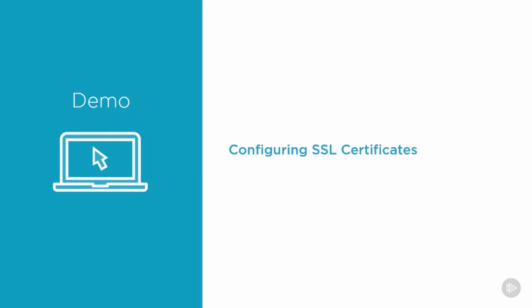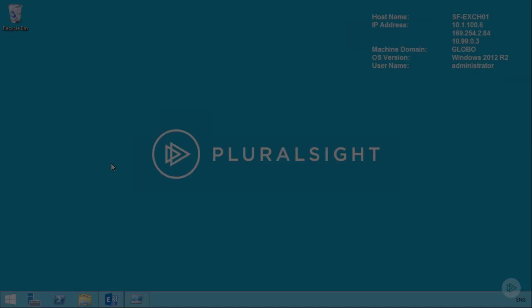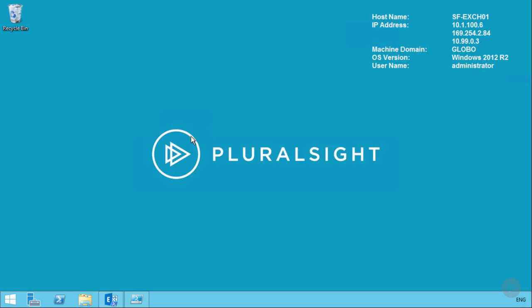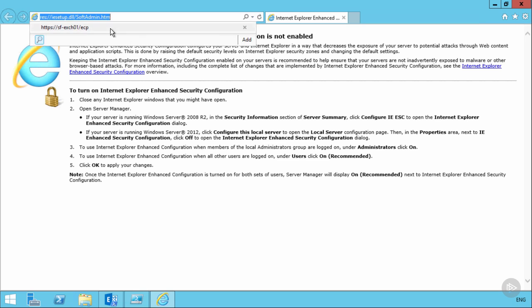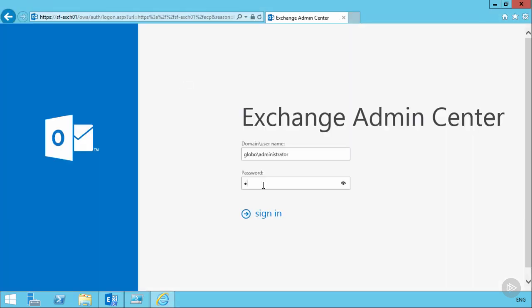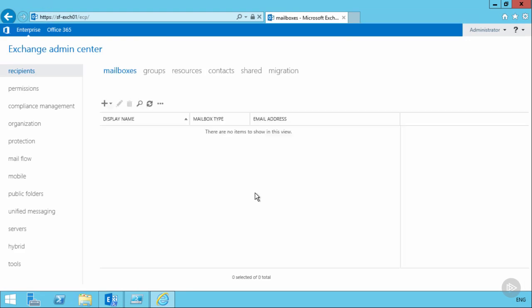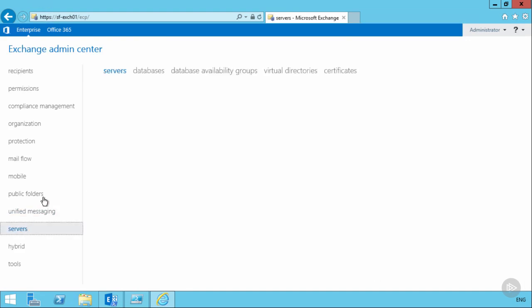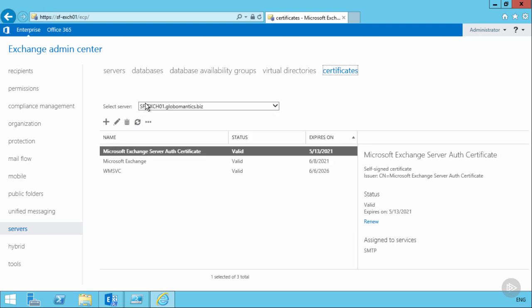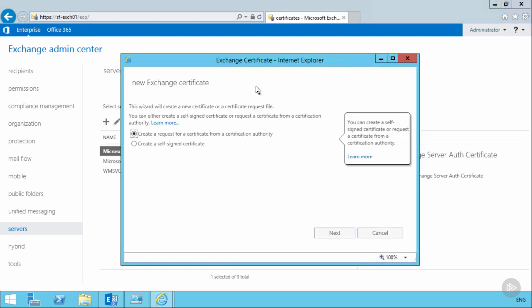Let's go into the Globomantics environment to configure the SSL certificate needed for all Exchange servers. The best place to generate the CSR is in the Exchange Admin Center. After logging on, go to the Servers section and click on Certificates. We need to create a new Exchange certificate — choose to create a request from a certification authority rather than a self-signed certificate.